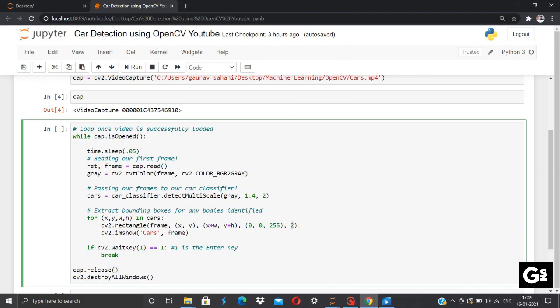Also we'll be adding this if condition that if cv2.waitKey(1) == 1, please break it. So you can use any number of your choice. Basically what this does is by clicking one you can terminate the video, you can terminate the action. And lastly, the cap.release and cv2.destroyAllWindows. So here we complete all our code explanation.